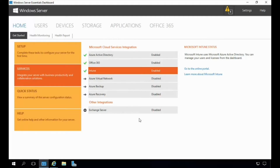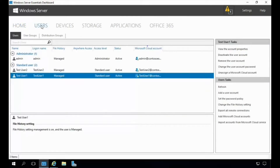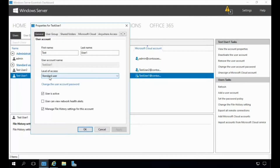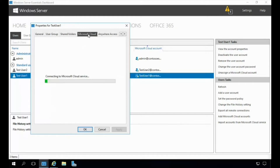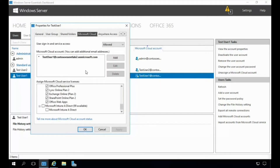Before we go to the online Intune portal, let's take a look at activating the Intune licenses for each user. You have the option of activating Intune licenses from either the Windows Server Essentials dashboard or from the Intune portal. Within the Windows Server Essentials dashboard, let's click on Users, then double-click on one of the users to see the different properties — we'll double-click on Test User One. From there we're going to go to the Microsoft Cloud tab.